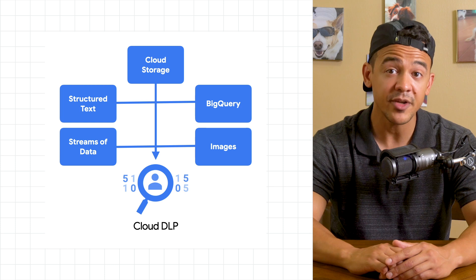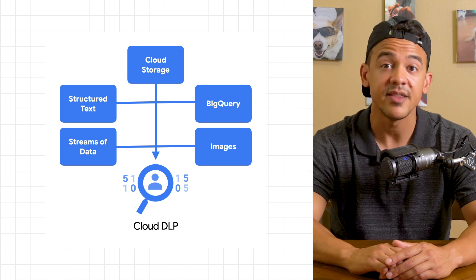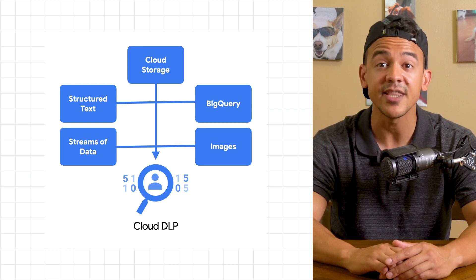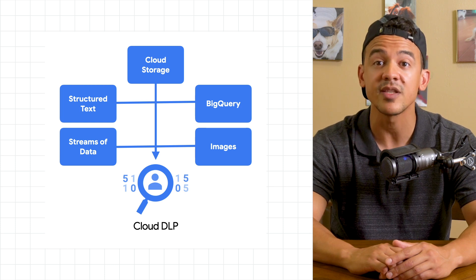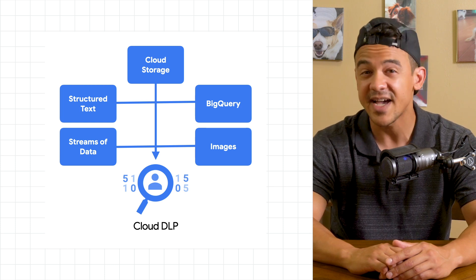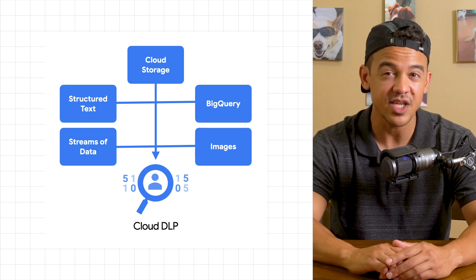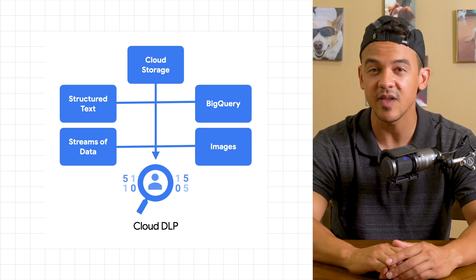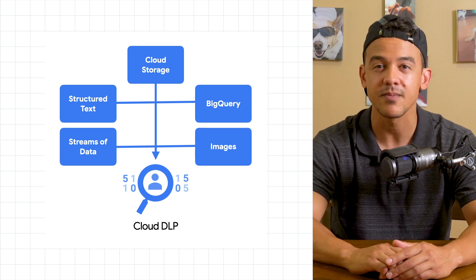Once found and classified, DLP can de-identify the data using techniques like redaction, masking, tokenization, date shifting, and more.